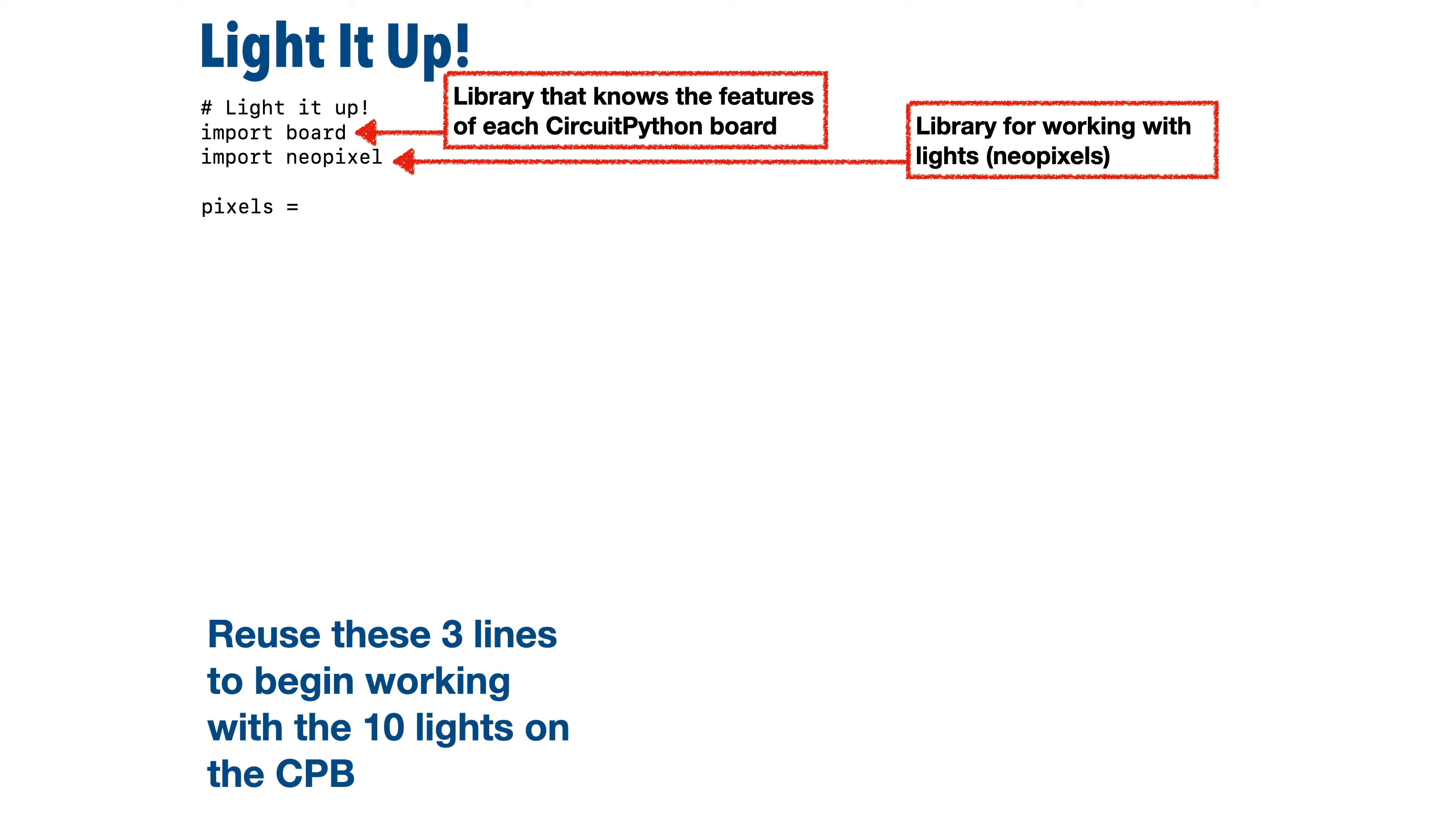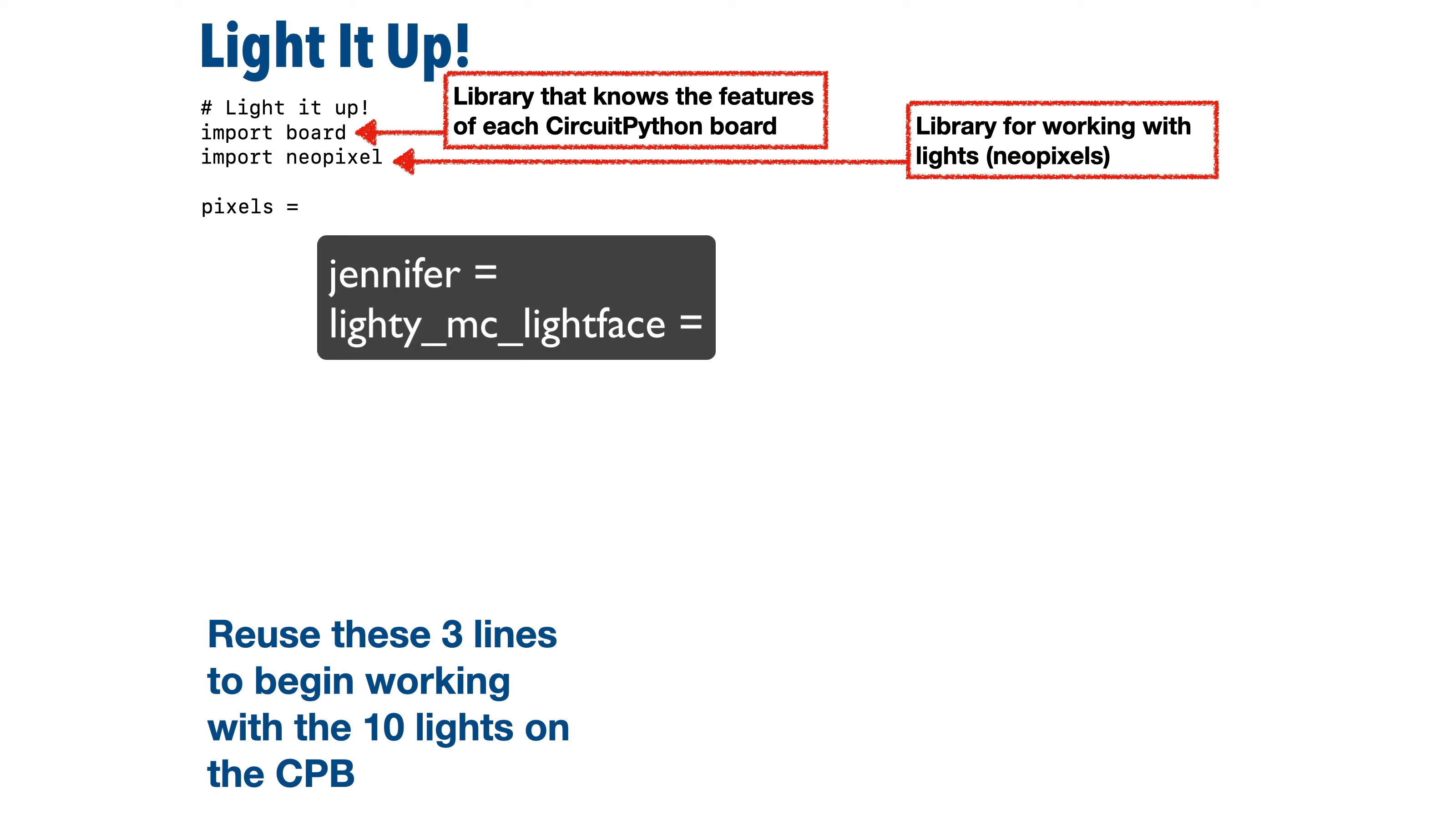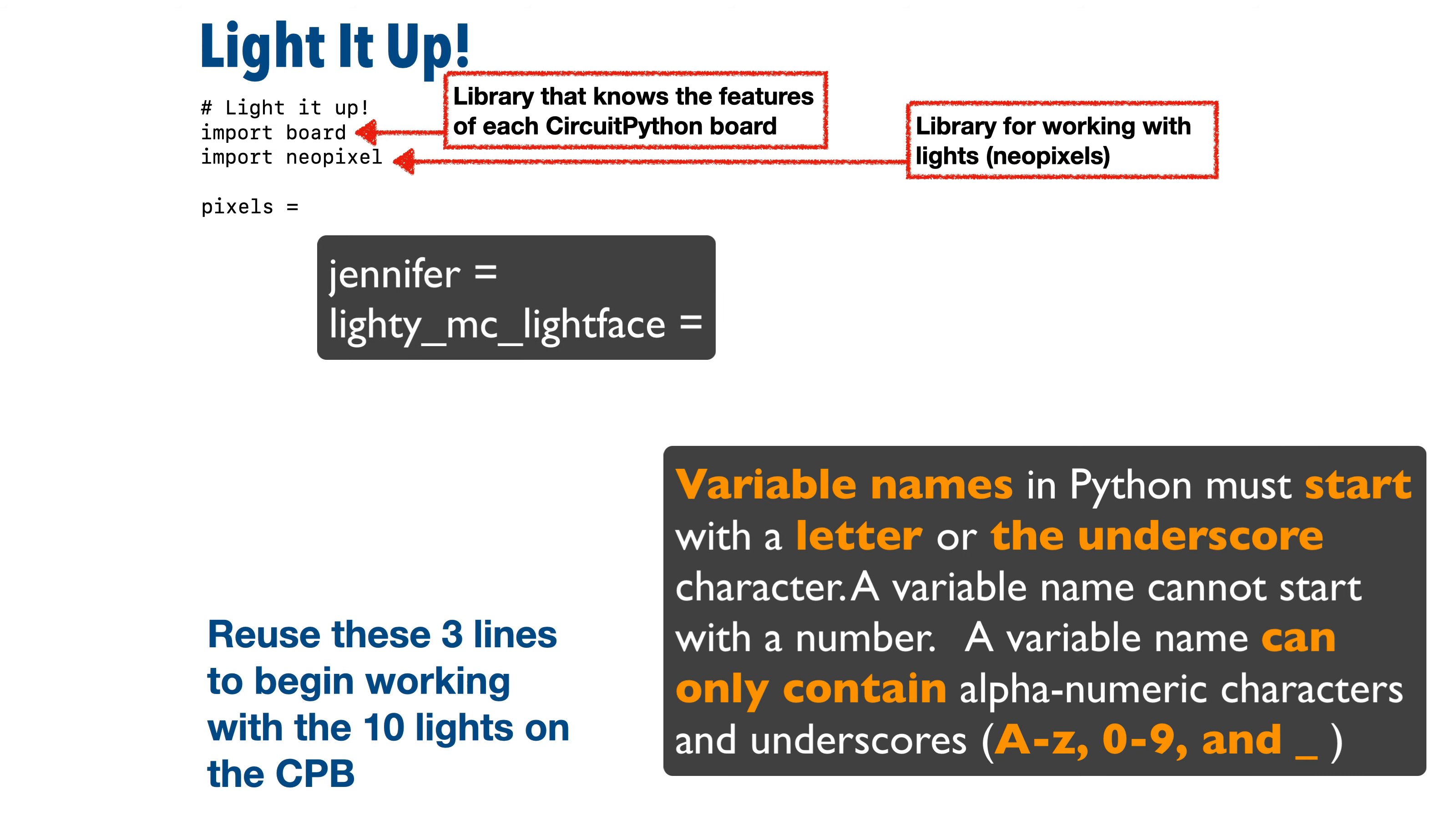Now we don't have to call these lights pixel. We could use any name. We could call our lights Jennifer or Lady McLightface, but pixels is a good name.